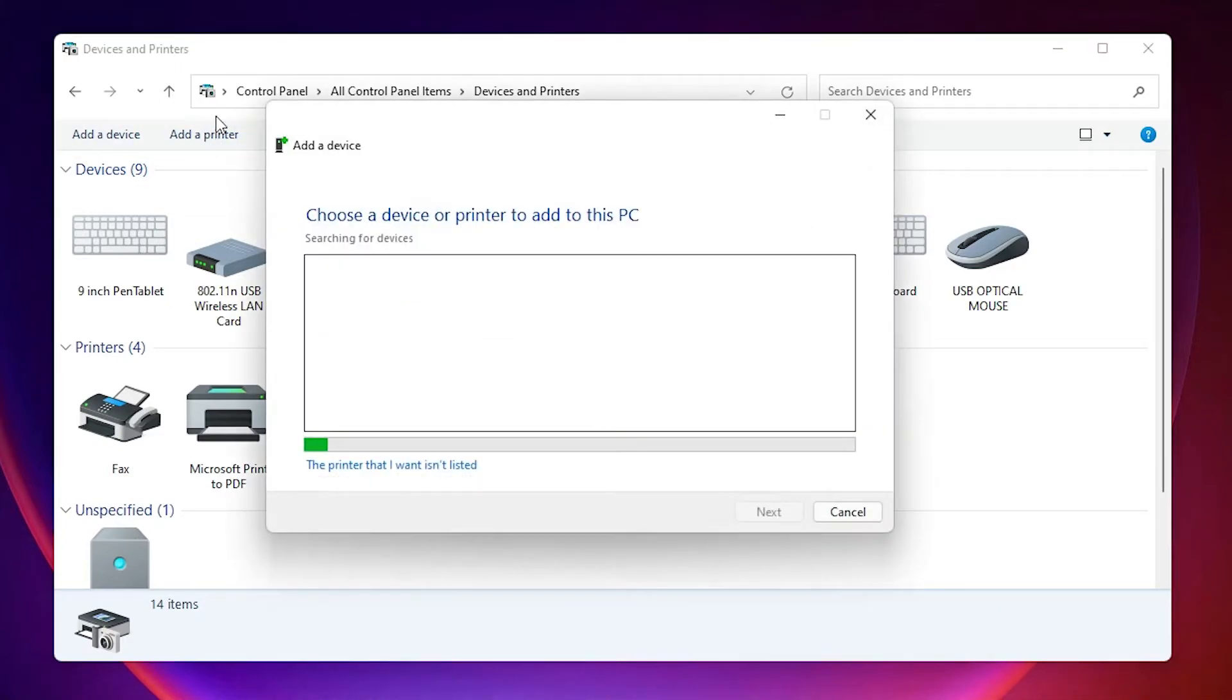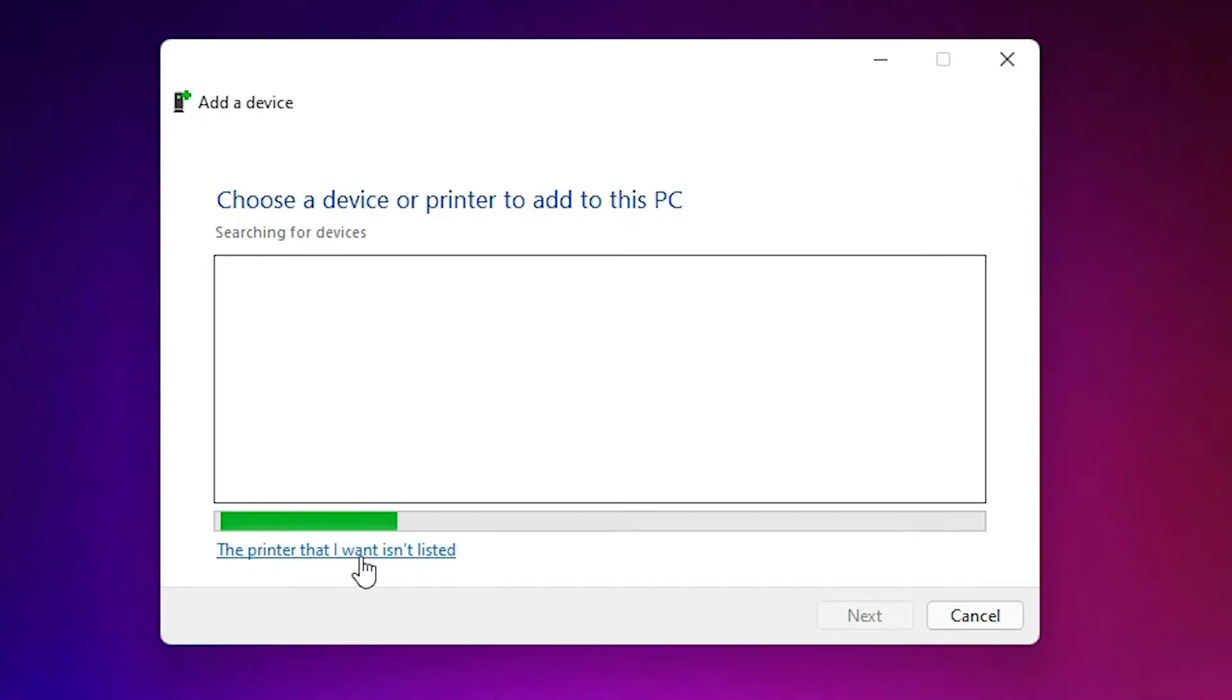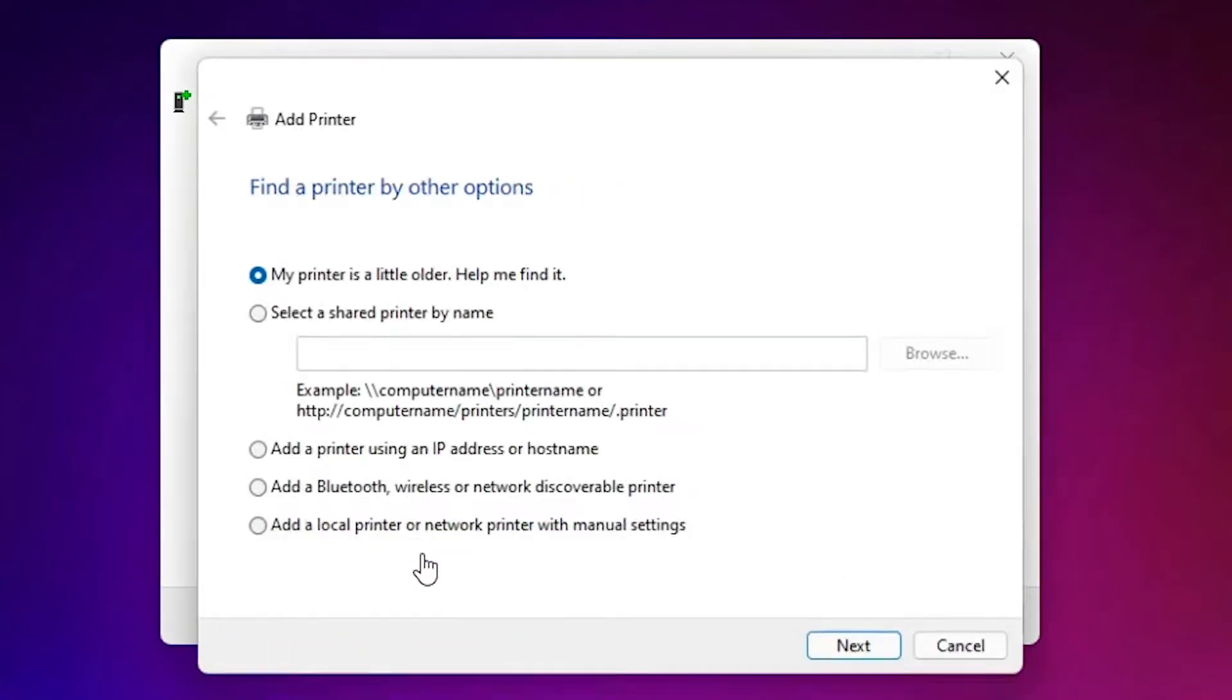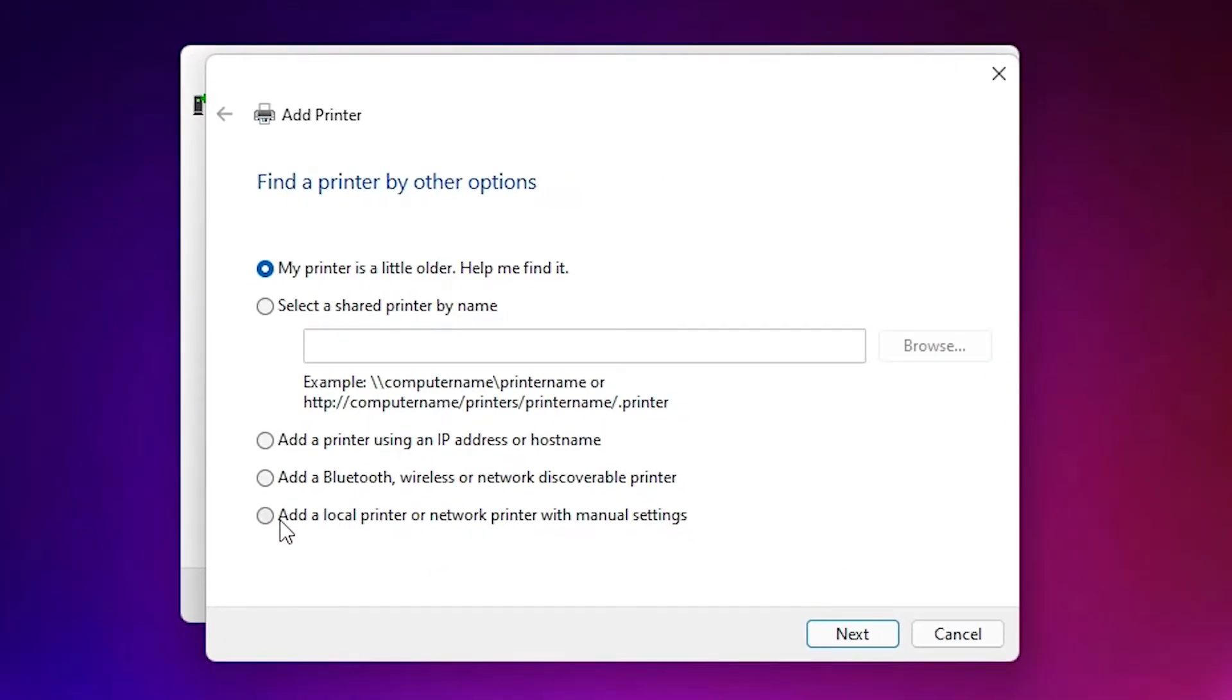Here we find Add a Printer. Just click on the Add a Printer at the top. Okay, now just select the printer that I want isn't listed here. Just select Add a local printer or network printer with manual settings. Select that, click on next.